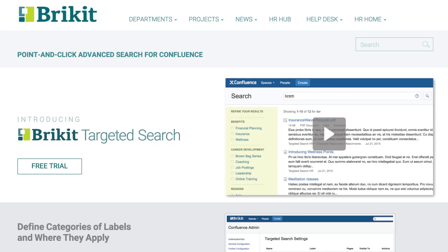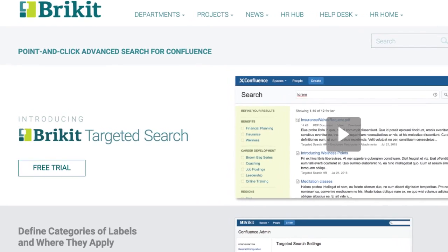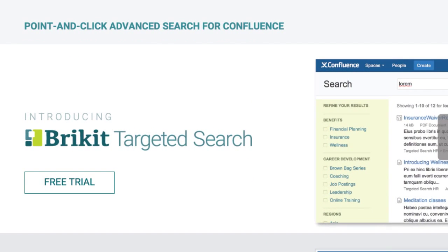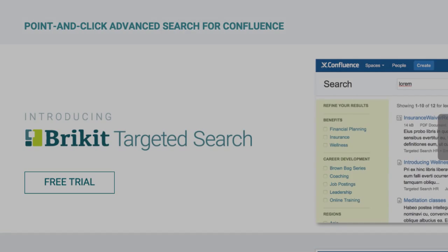Get BrickIt Targeted Search with a free trial today and make organizing and finding your Confluence content a snap.